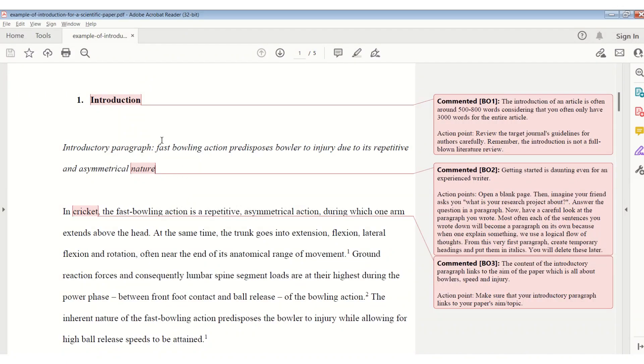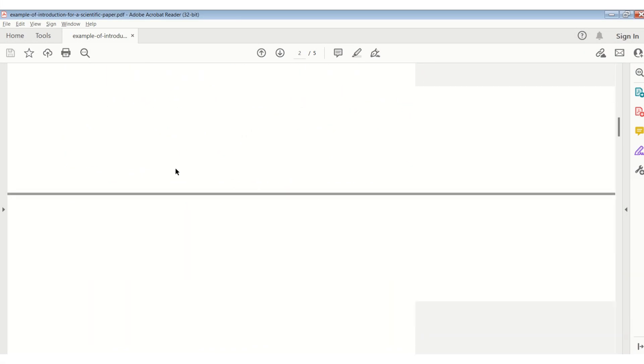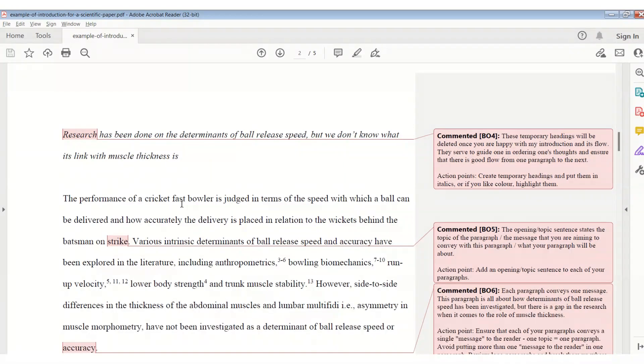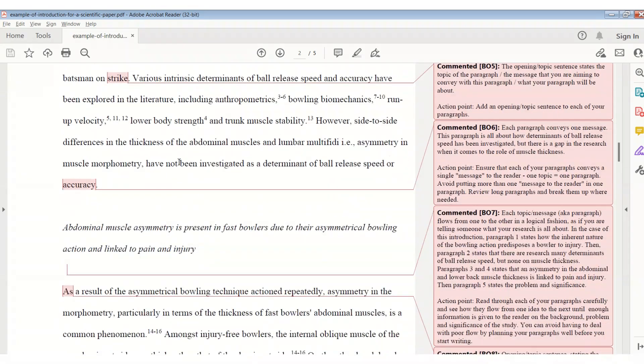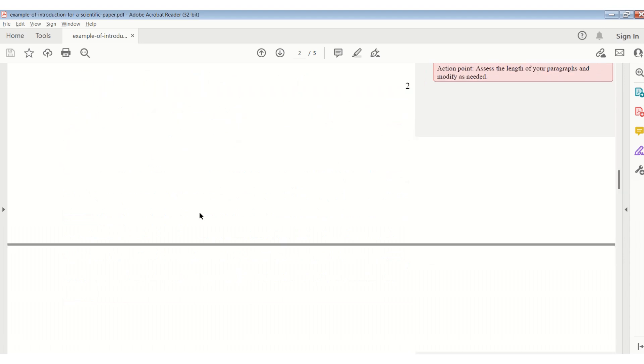This is where these temporary headings come in. Before you start with putting any words on the page, just create your temporary headings. What you want to include in your introductory paragraph, in your second paragraph, almost just stating what message you want to convey to the reader. So each paragraph, before you start creating the paragraph, you just start off with a temporary heading. And you put that temporary heading in italics, because you're going to remove it a bit later on.